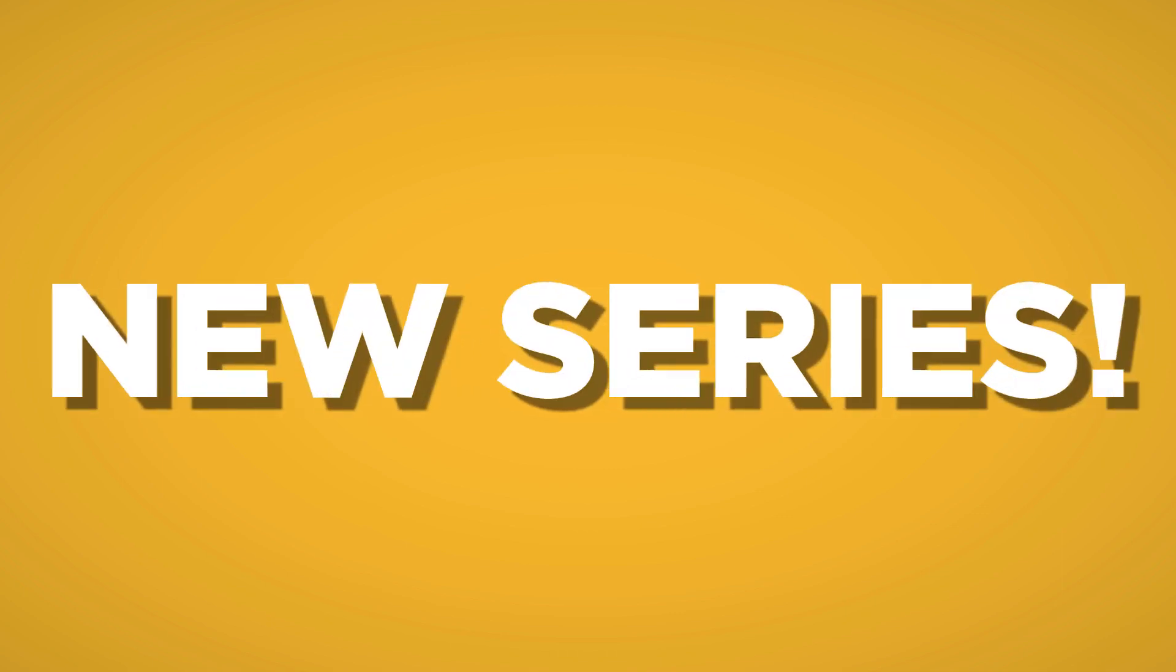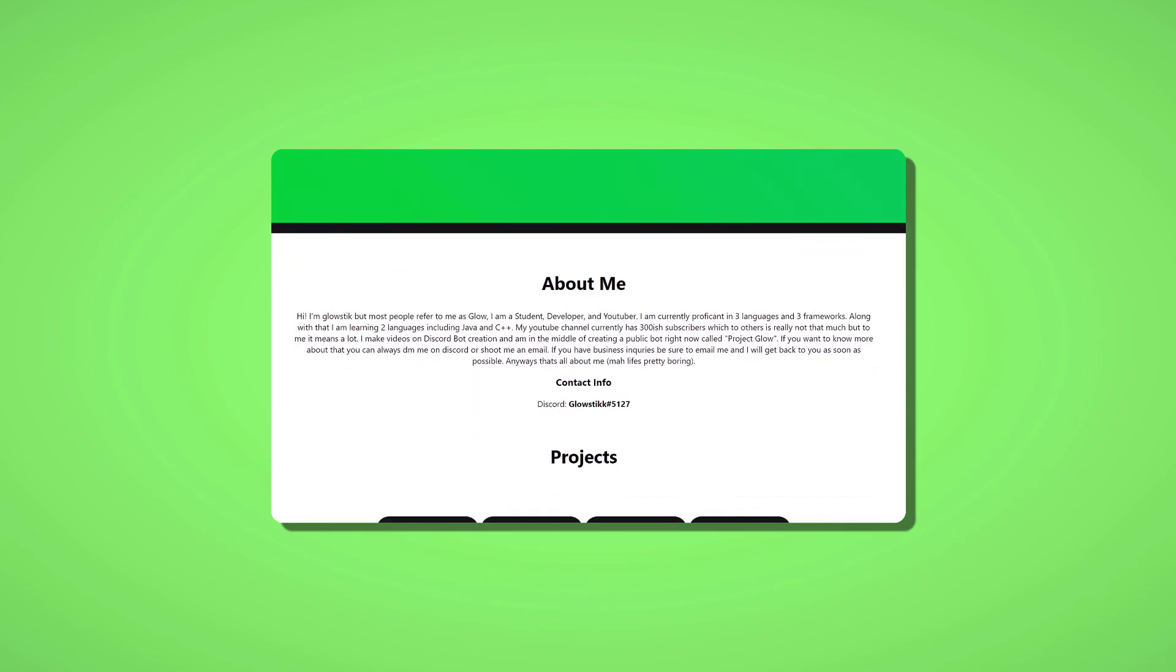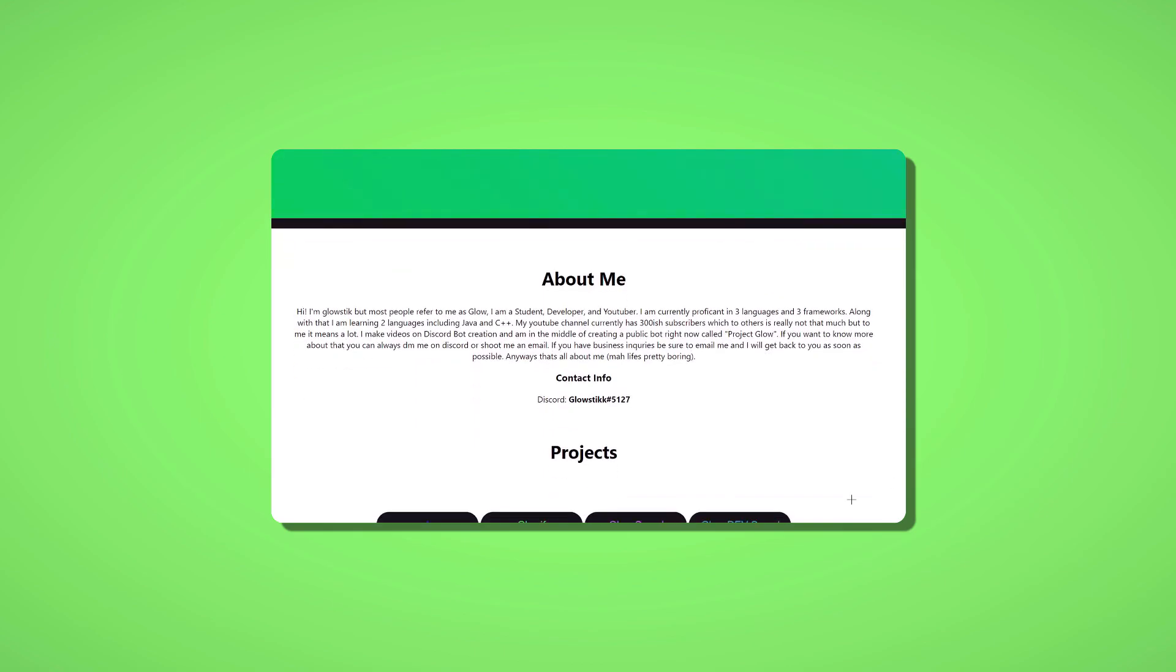Hey what's going on guys, it's your boy here Glow Stick back with another video. Wait, nevermind, it's actually a new series I'm starting. I'll be teaching you how you guys can create your own personal website and some little tips and tricks about HTML and CSS.